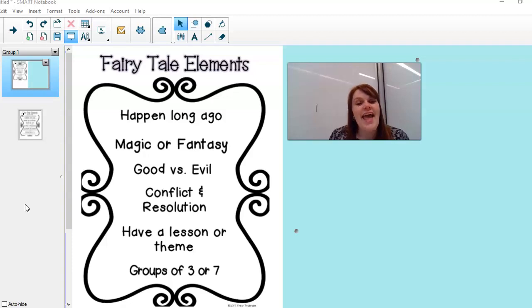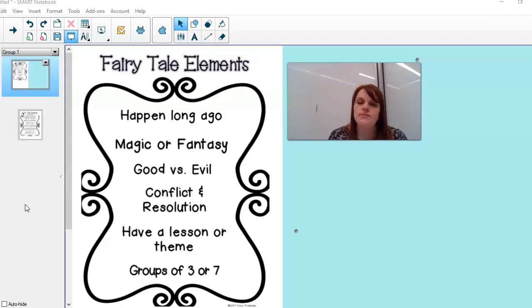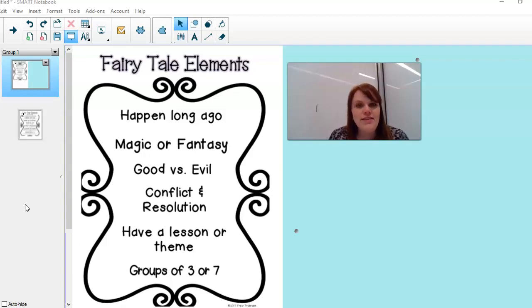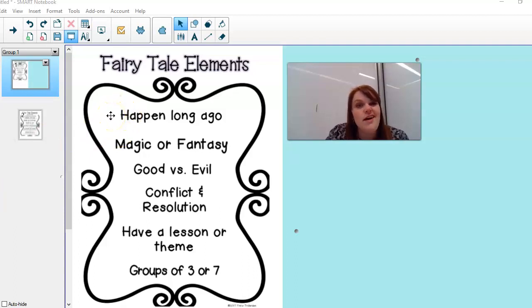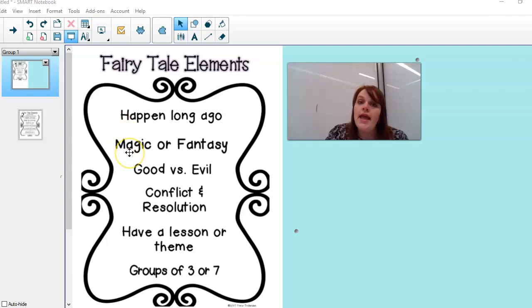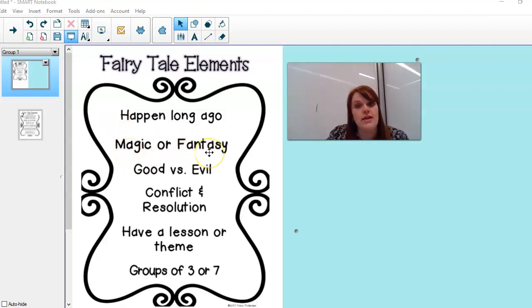Something that every single fairy tale has. Now sometimes fairy tales might not have all of this list, but they have quite a bit of it. So look on this screen right now. You can see that fairy tale elements they happen normally a long time ago and they might have magic or fantasy.